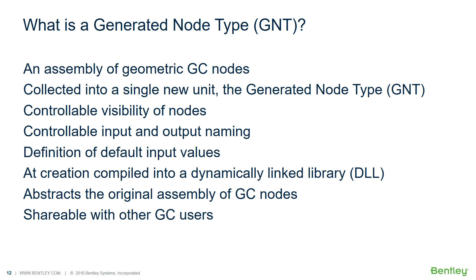When creating a GNT, it is compiled into a dynamically linked library, DLL, thus abstracting the original collection of GC nodes and making the GNT easy to share with other users and being able to be placed like any other node type.